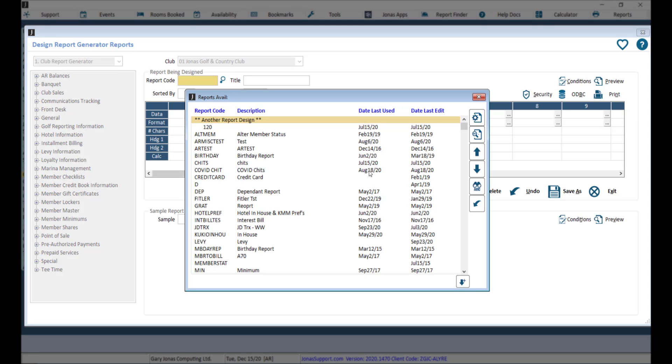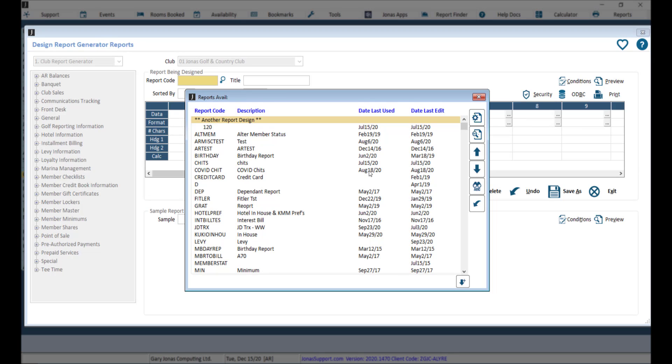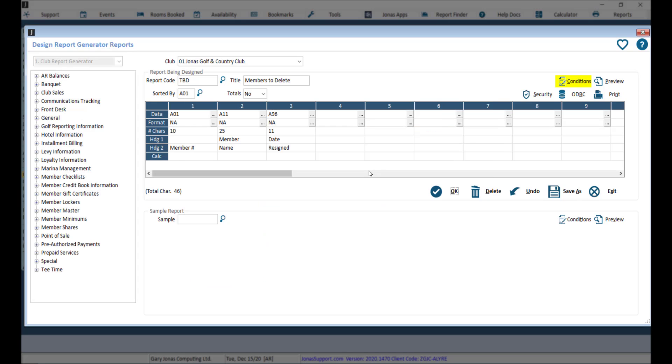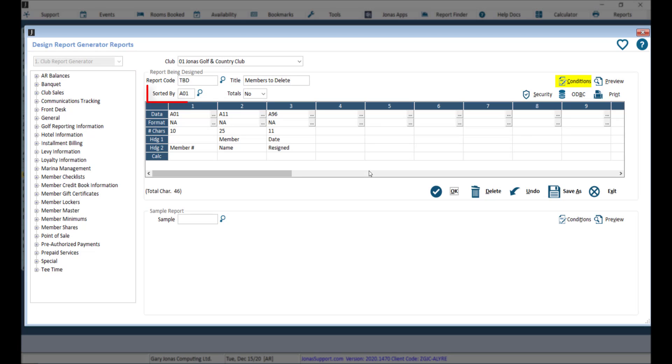If you do not yet have a to-be-deleted report, go ahead and choose another design. Otherwise, use your F2 key to search for your TBD report. Enter a report code and title. Set the sorted by as member number A01.